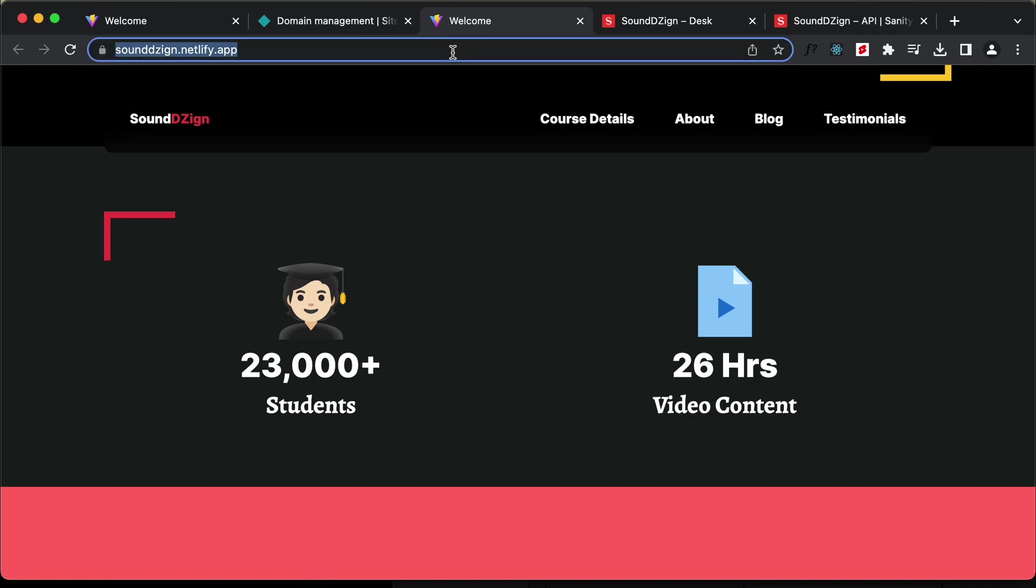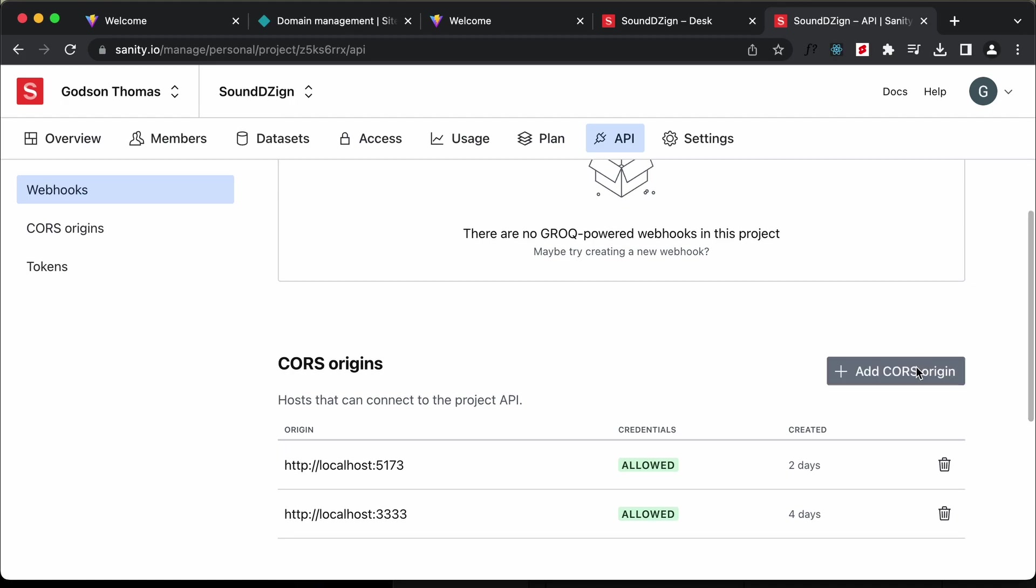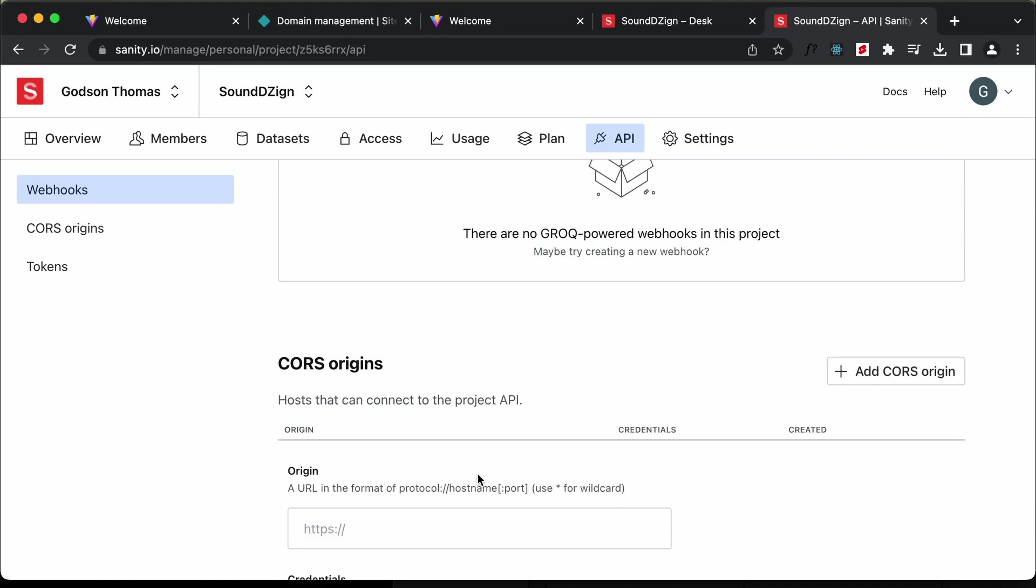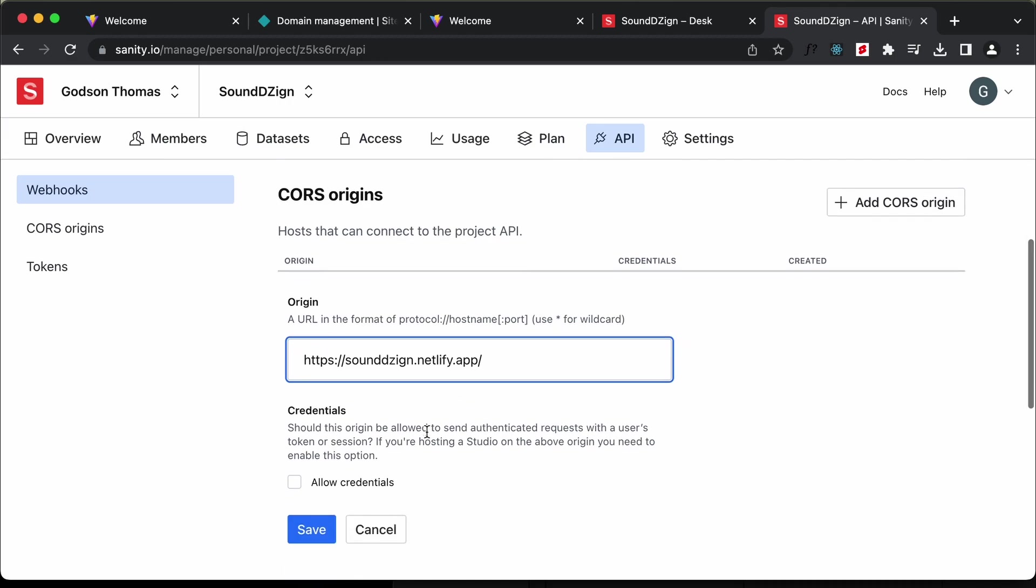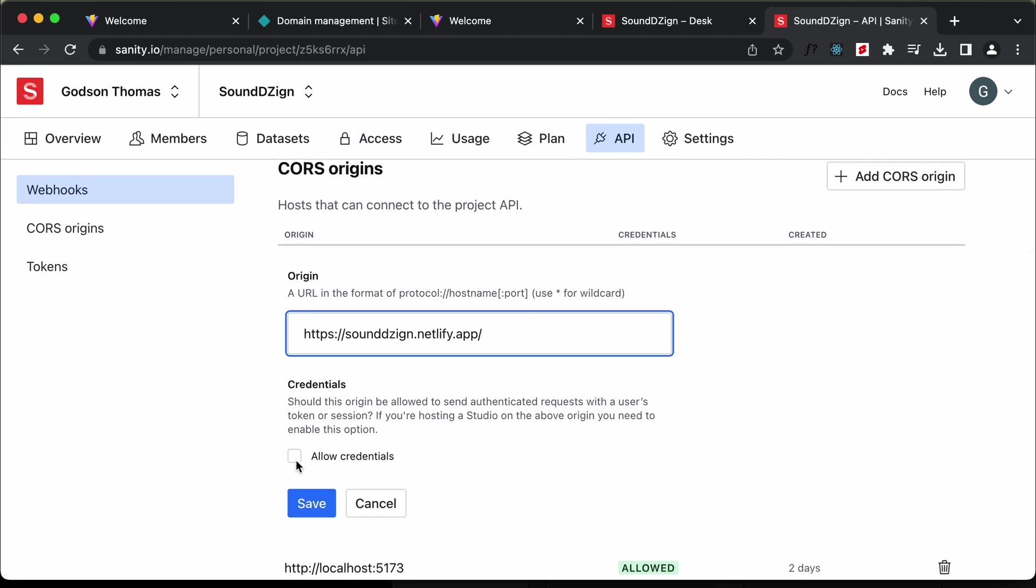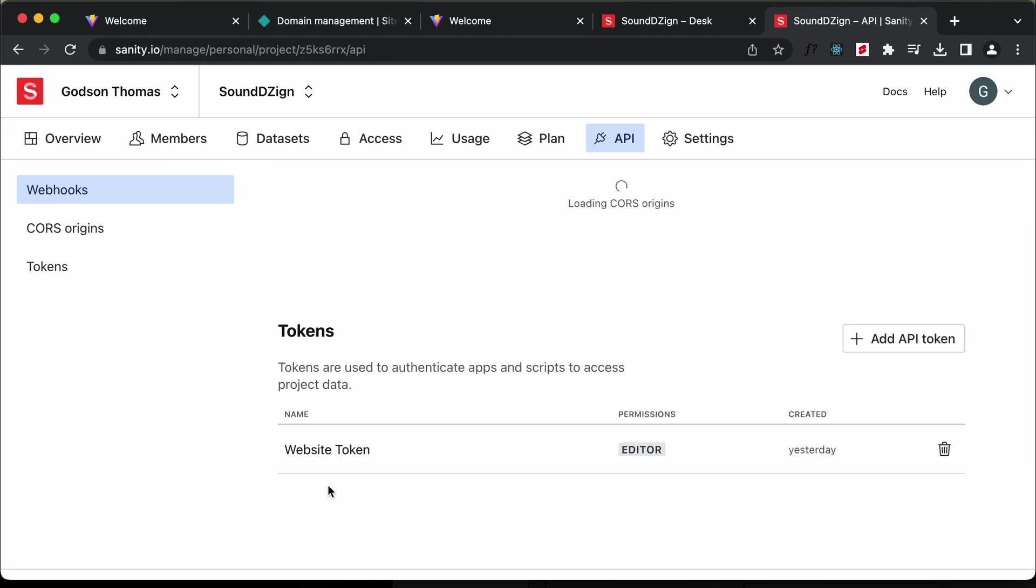Let's copy this link from here and go back. Let's type add CORS origin and paste the link over here. I'll just click on allow credentials and click on save.